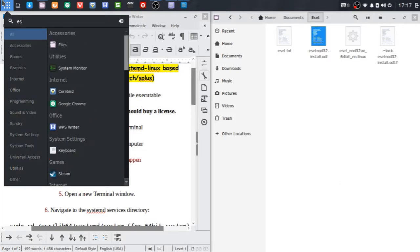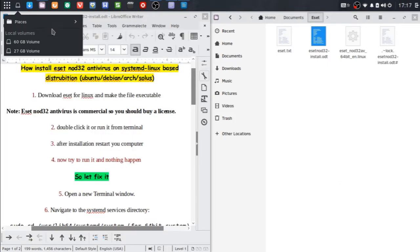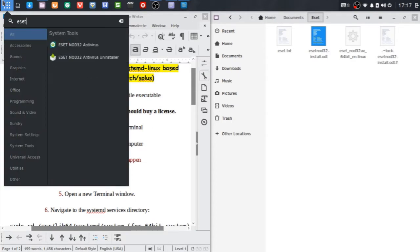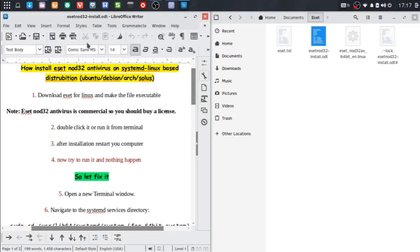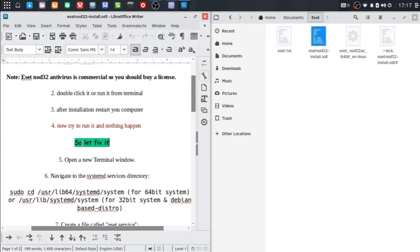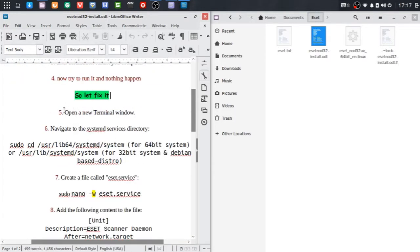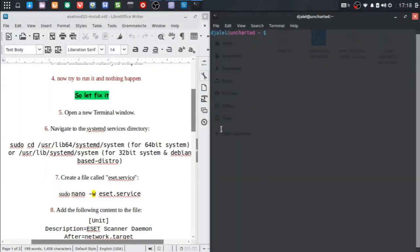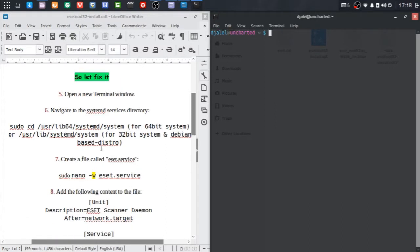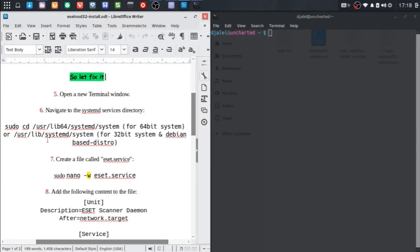Now let's try to run it — nothing happened, so let's fix it. Open a new terminal window, then navigate to the systemd service directory and choose one of the command lines to create an ESET service file, depending on your system.